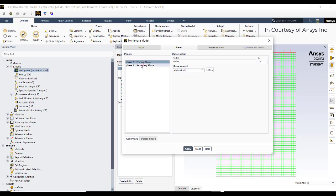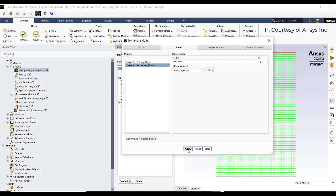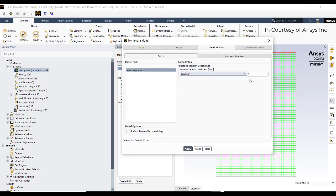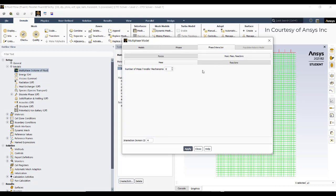Go to Volume of Fluid and then Phases. In the primary phase, set it as water with phase material as water liquid. For the secondary phase, select the vapor-air mixture — water vapor plus air. Click Apply. In phase interactions, set the surface tension coefficient as constant: 0.072.